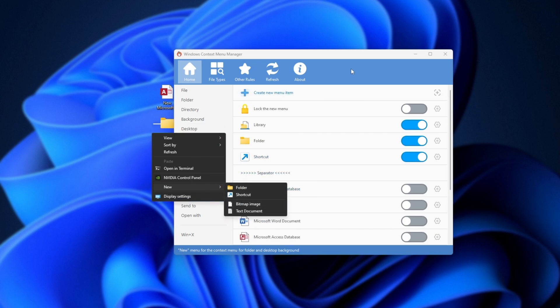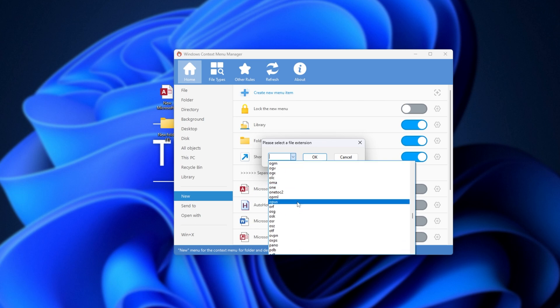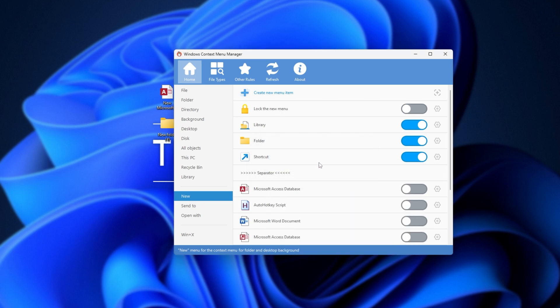On top of this, we can create new menu items, which is the really exciting thing about this program. If I click New here, then pick, say, a file extension. I'll pick, say, this file over here. Then OK.